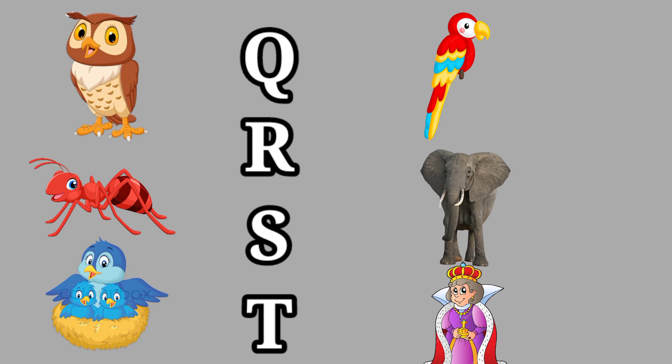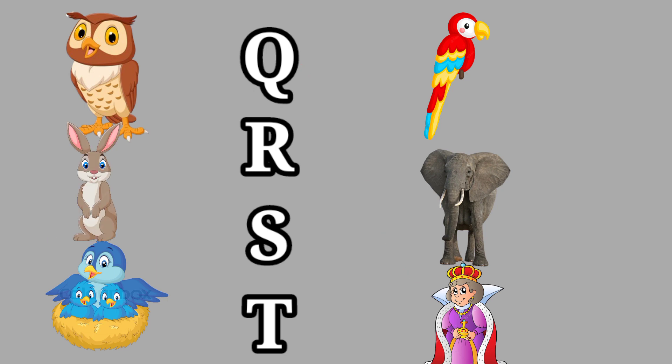Q for Queen, this is a queen. R for Rabbit, this is a rabbit.